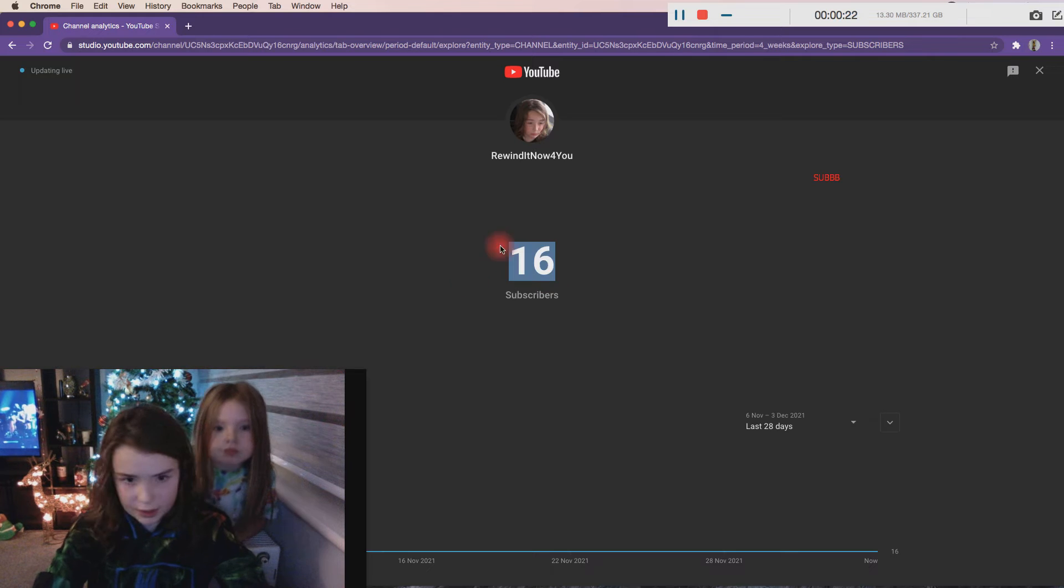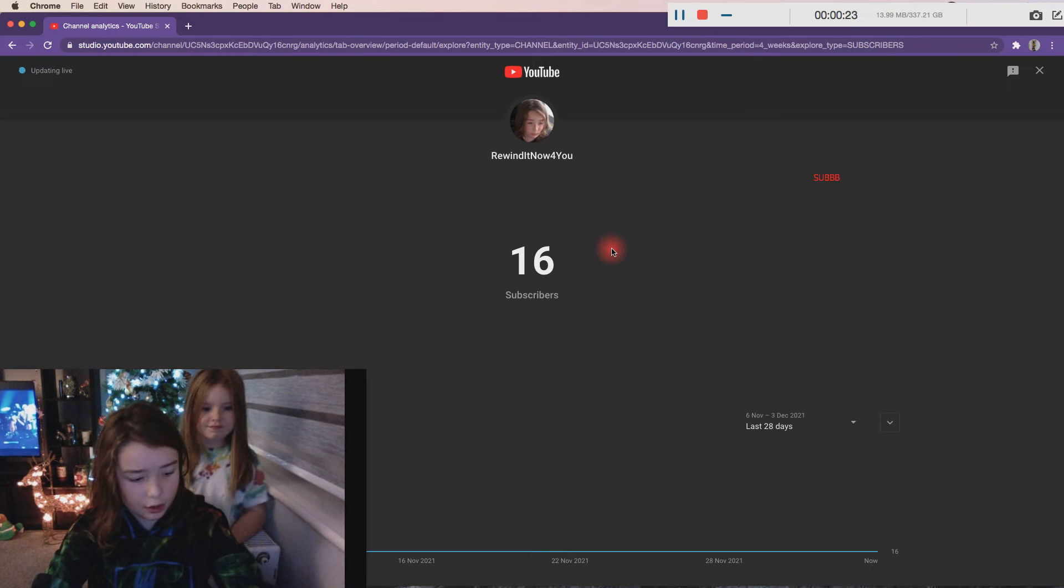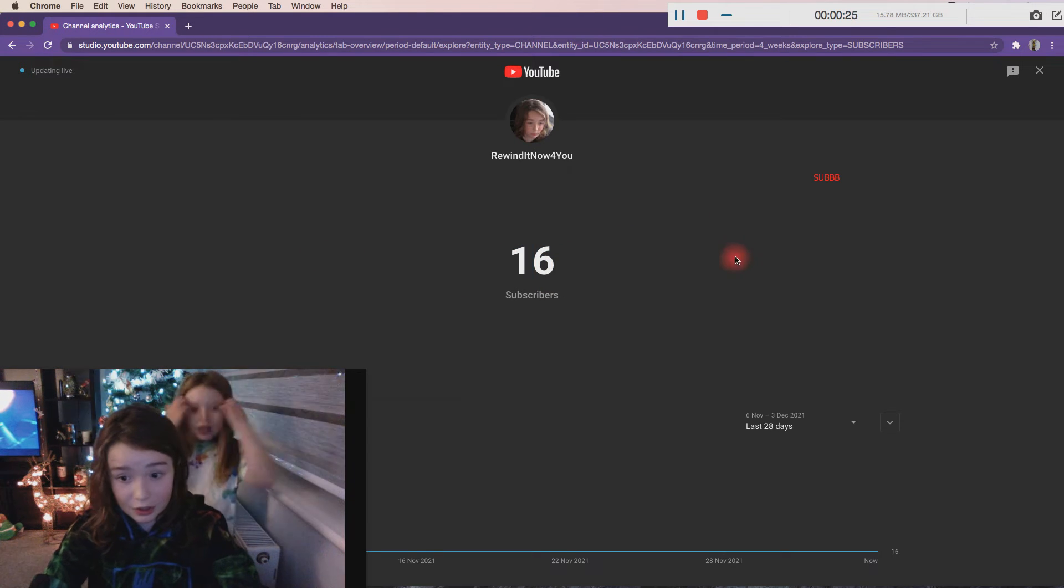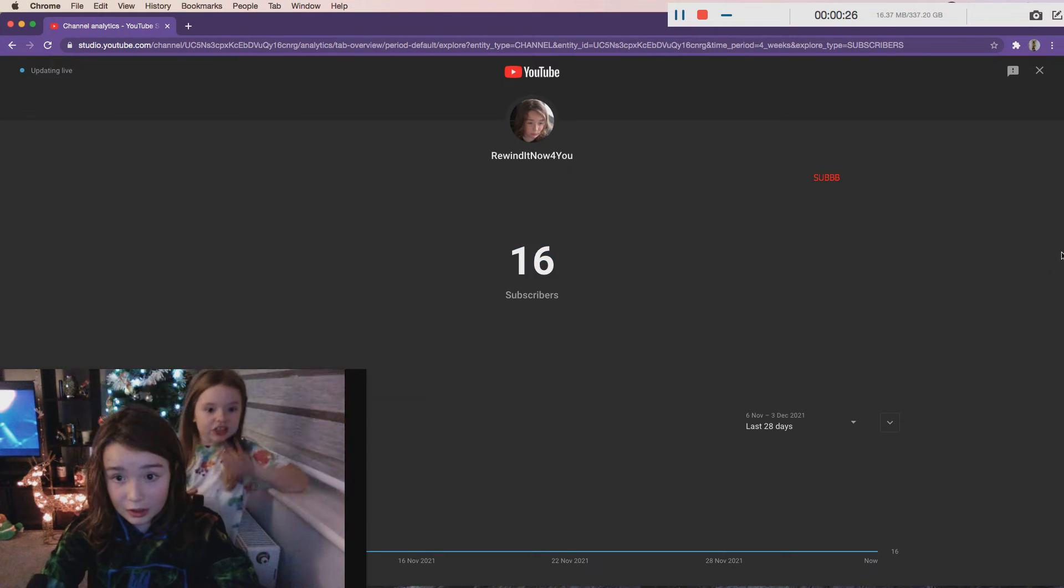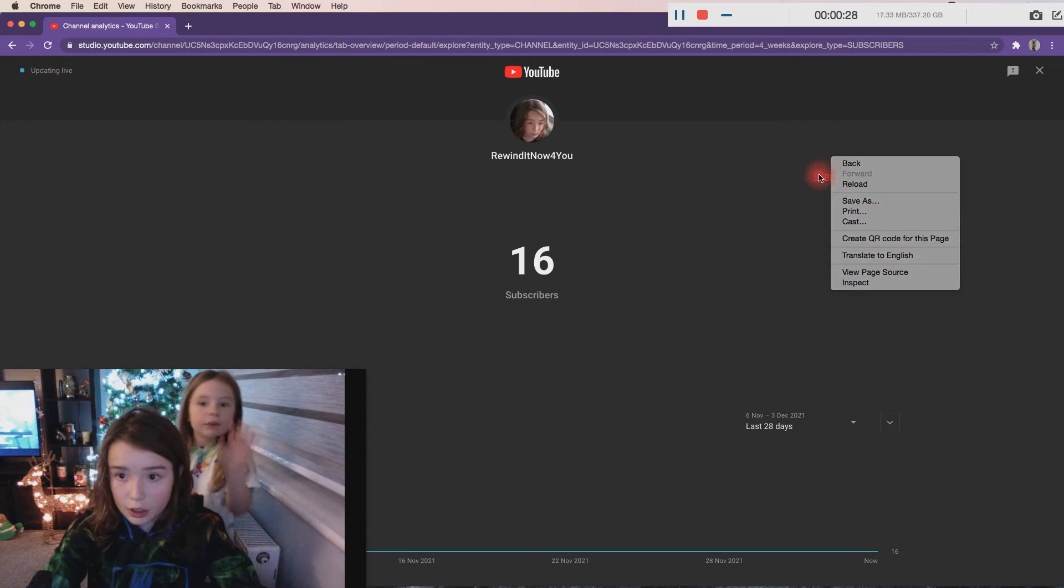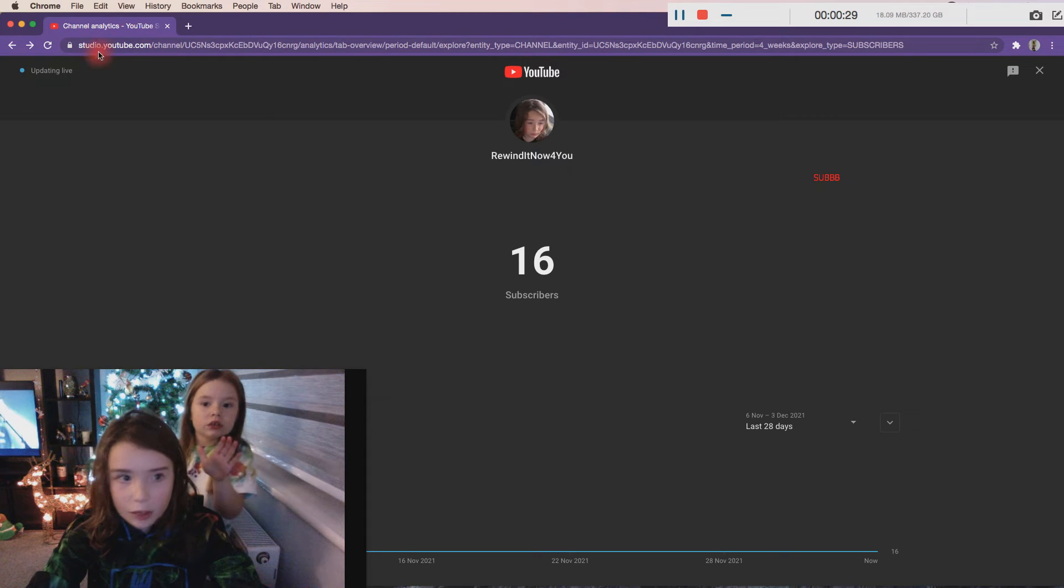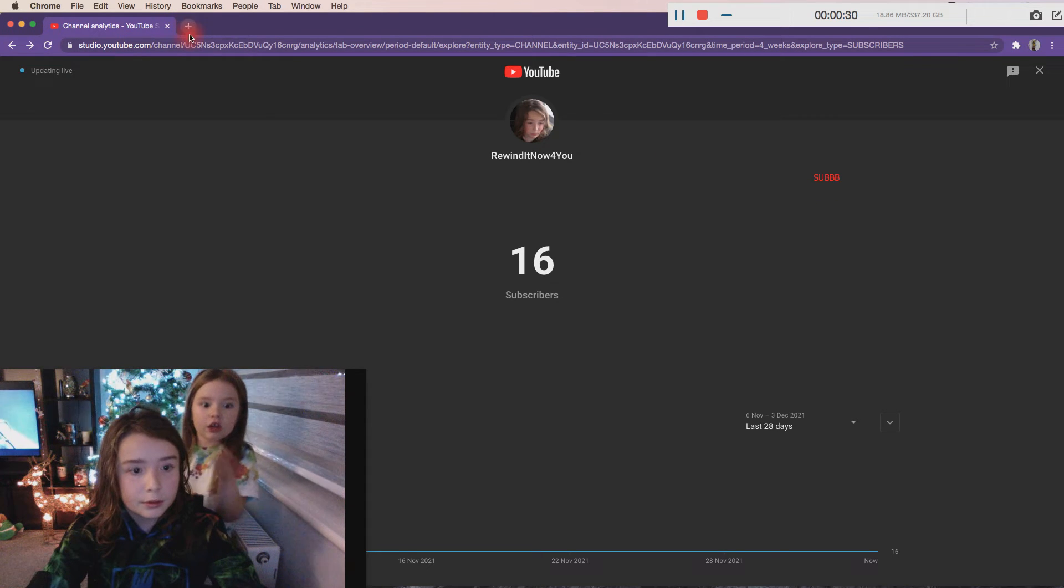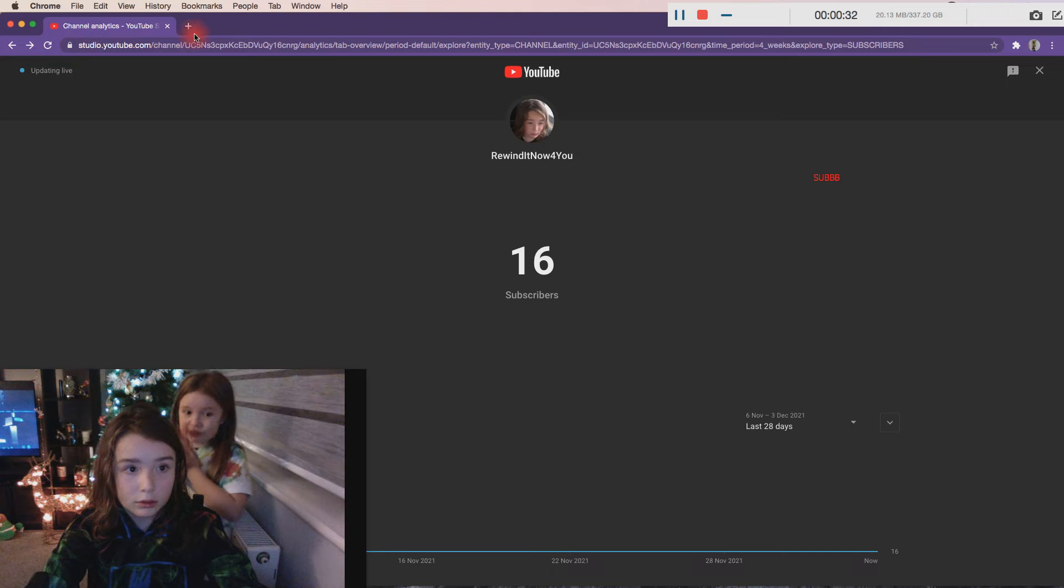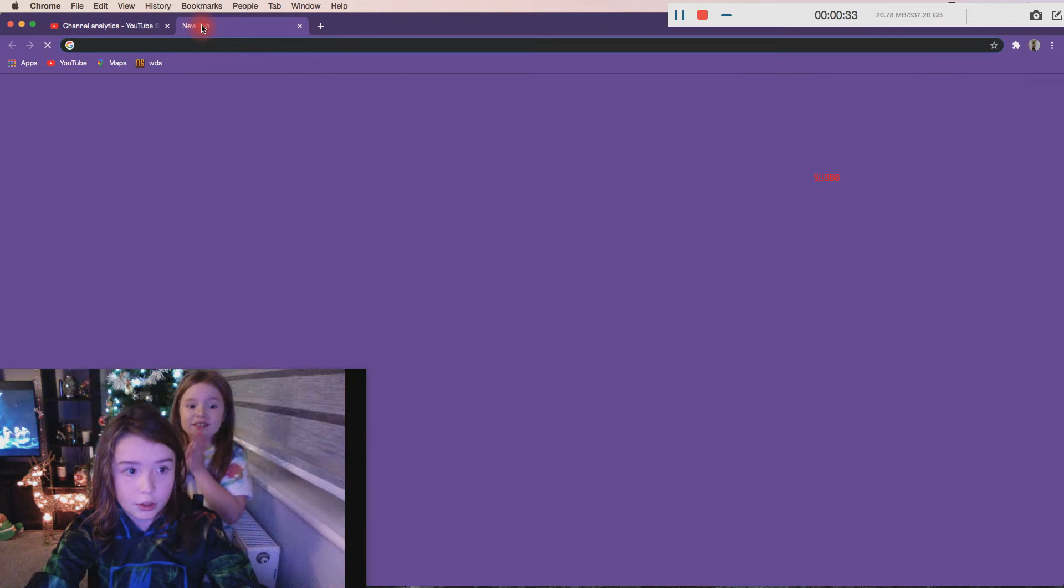So I'm at 16 subscribers, heading to 20. Please can you subscribe to this channel and my channel? I've only got two. I'll show you guys her channel.